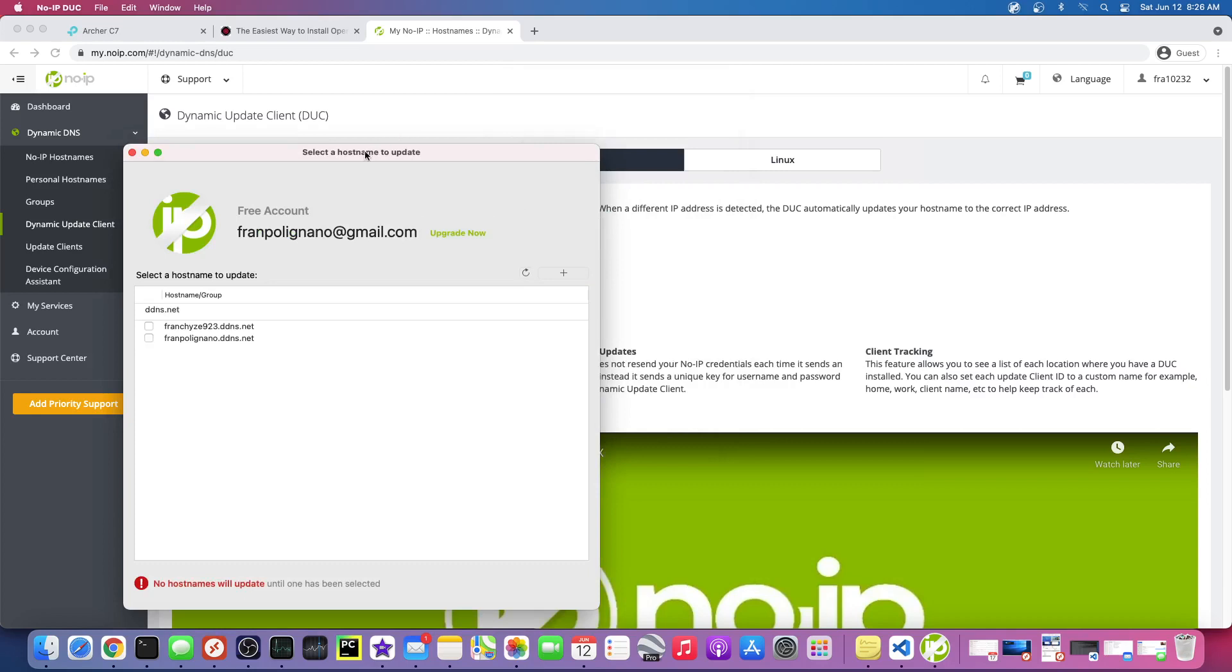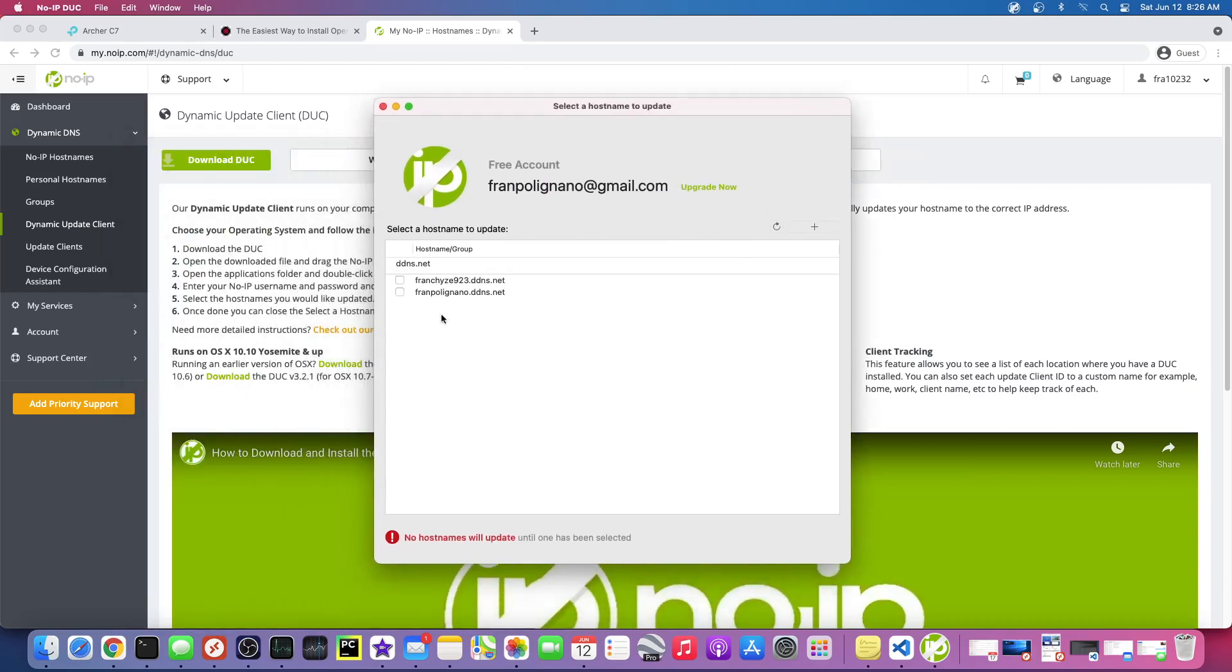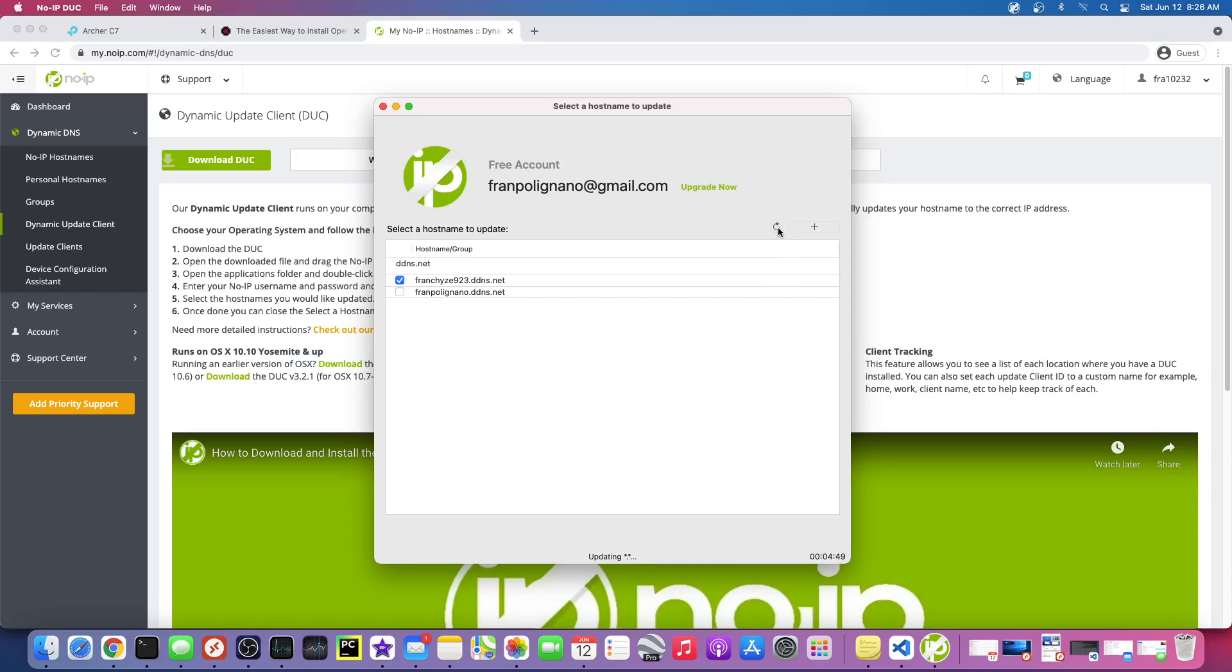Okay, so you can see here I have two hostnames listed. I want to choose the one I just made. You'll only have one here most likely, and that might be all you have to do.